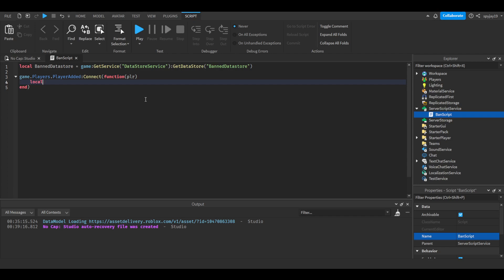So let's do local data equals BanDatastore GetAsync. We're going to use the player's user ID. When we ban players, we're saving the ban data to their usernames.